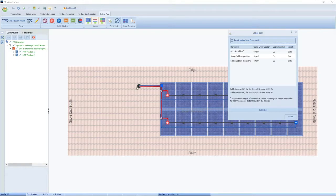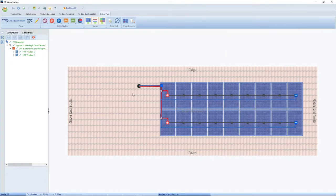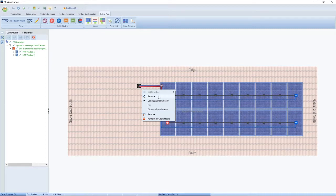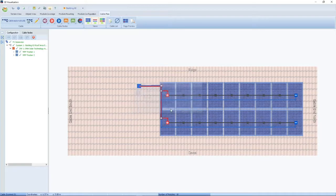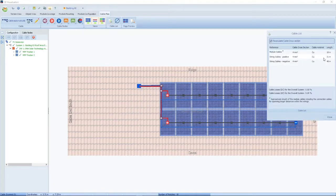The nice thing about the cable plan is it tells you how much cable you need. You can right-click on the grommet and edit it to tell it how far the grommet is from the inverter — let's say 12 meters. If you click on the cable list, it will add the 12 meters to the strings, showing you need 31 meters of positive cable and 48 meters of negative cable.